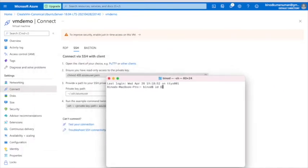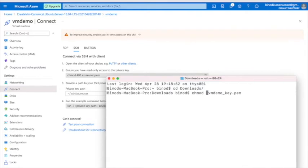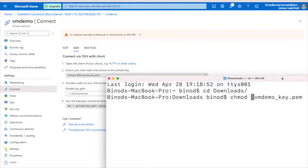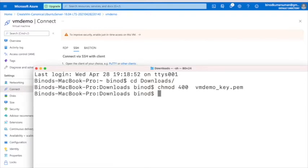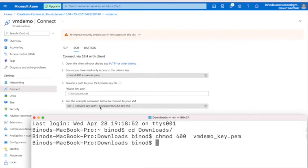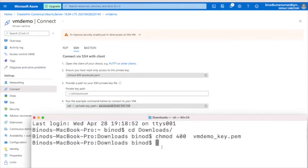I'll go to the Downloads folder because that .pem file was downloaded there. Now follow this command: run 'chmod 400' followed by the .pem file name. Then copy the SSH command — our username was 'azureuser'. Copy the command shown and run 'ssh -i' followed by the key file name and paste the address.